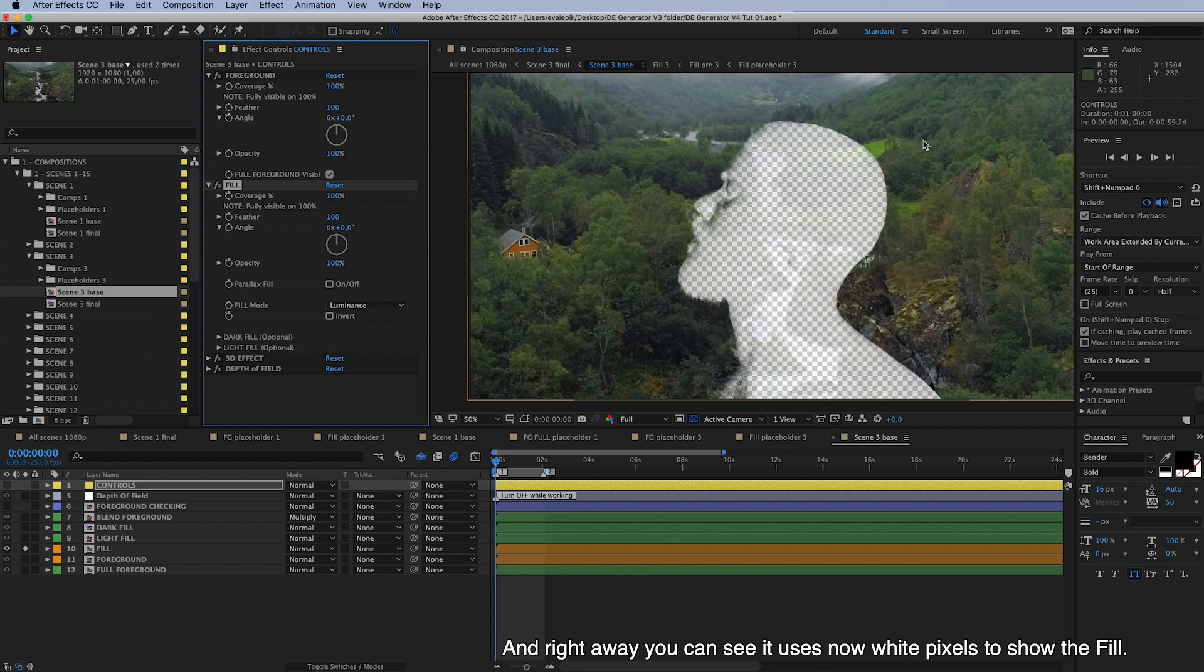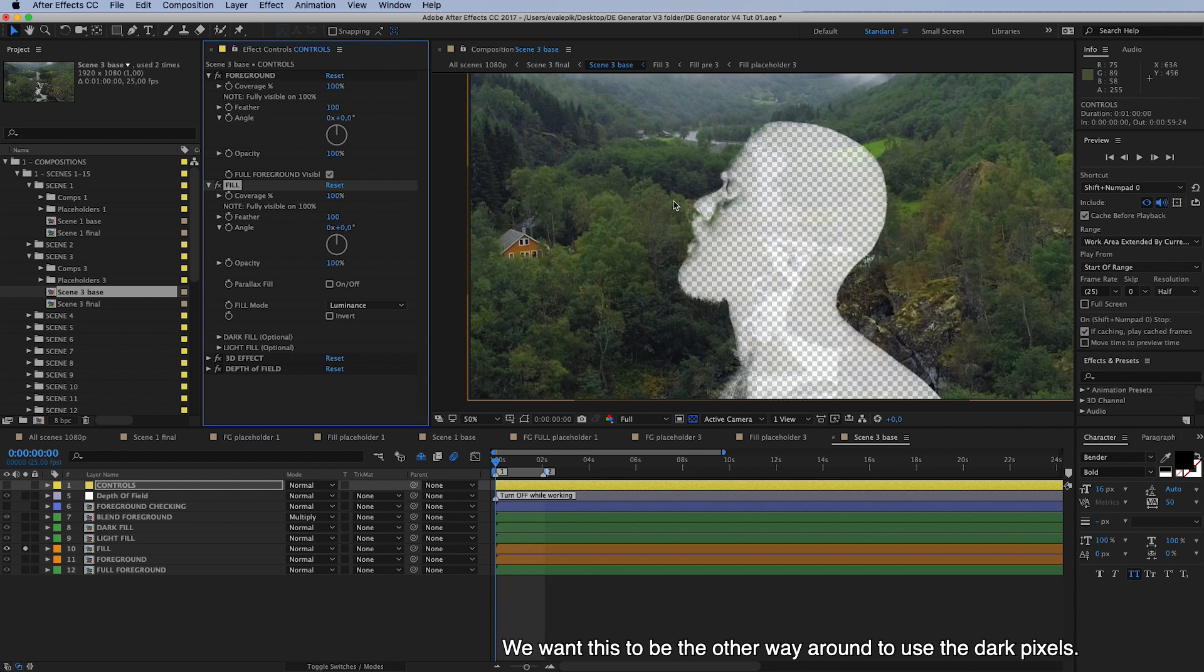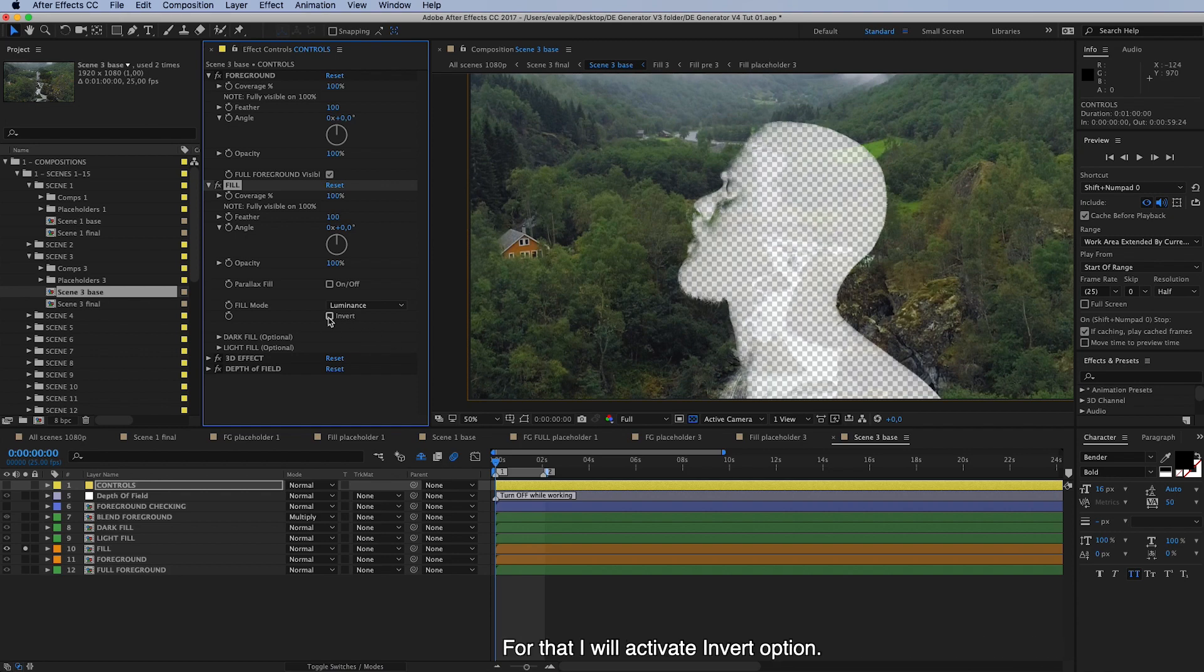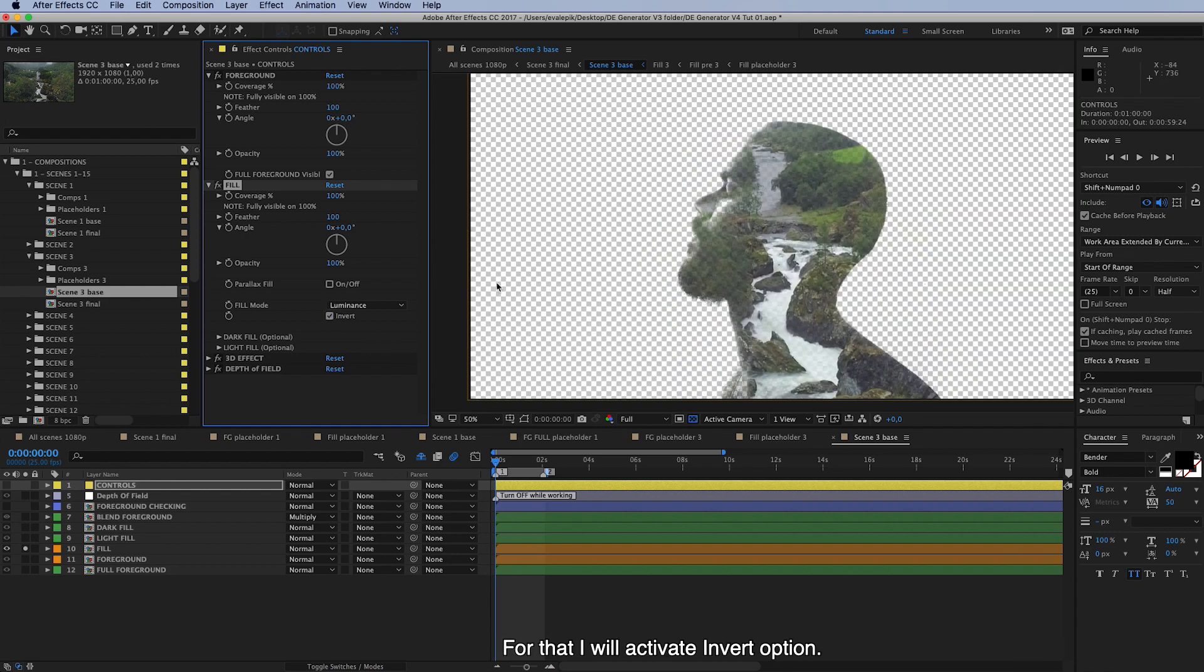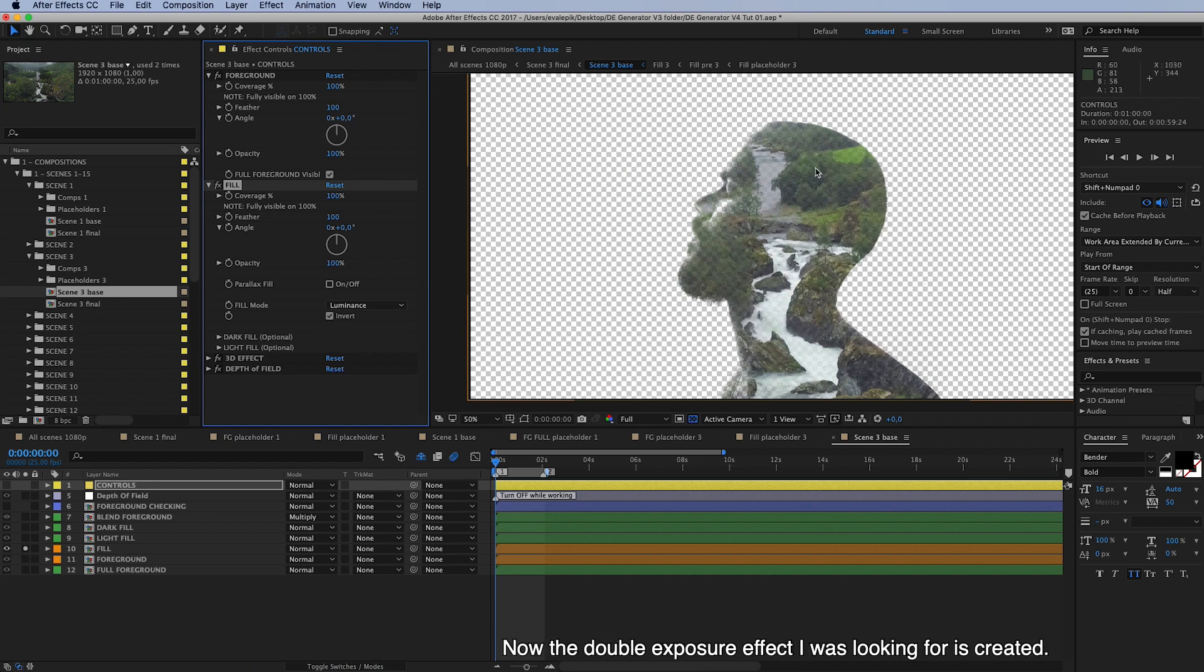To show the fill through. But we want this to be the other way around, to use the dark pixels. So to do that I will just activate this invert option here. And now the double exposure effect I was looking for is created.